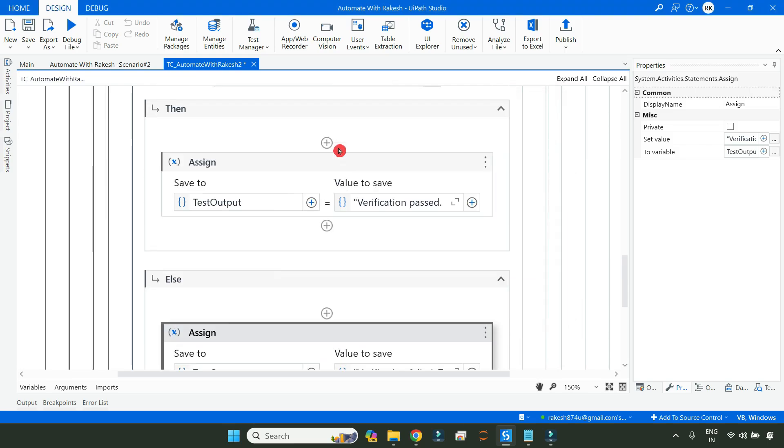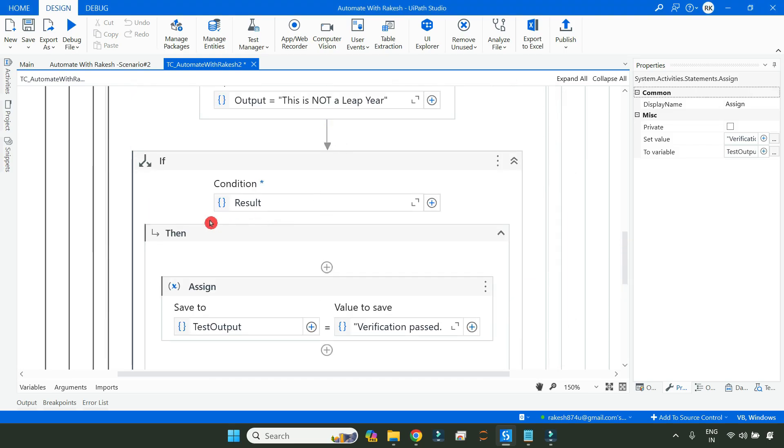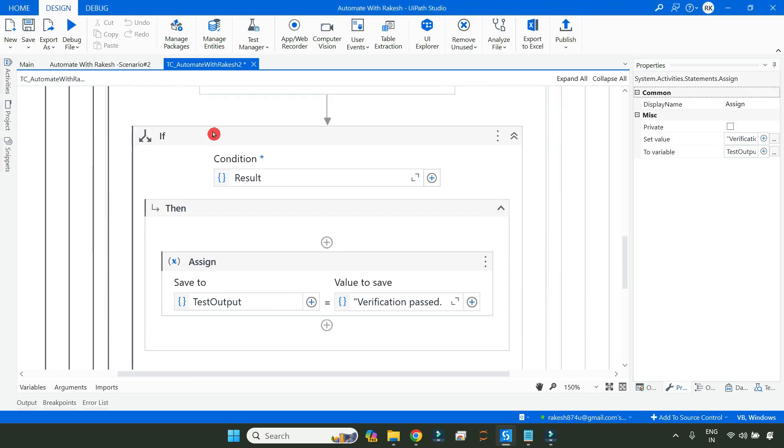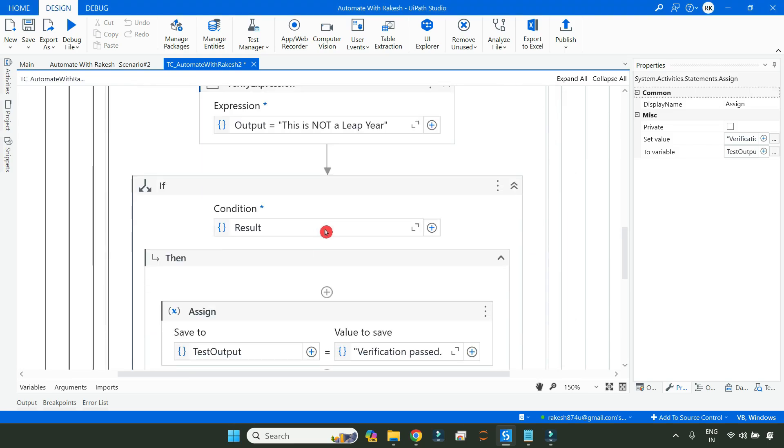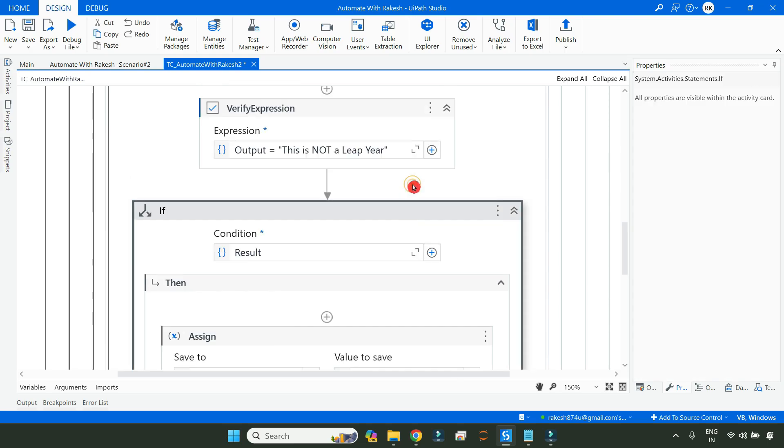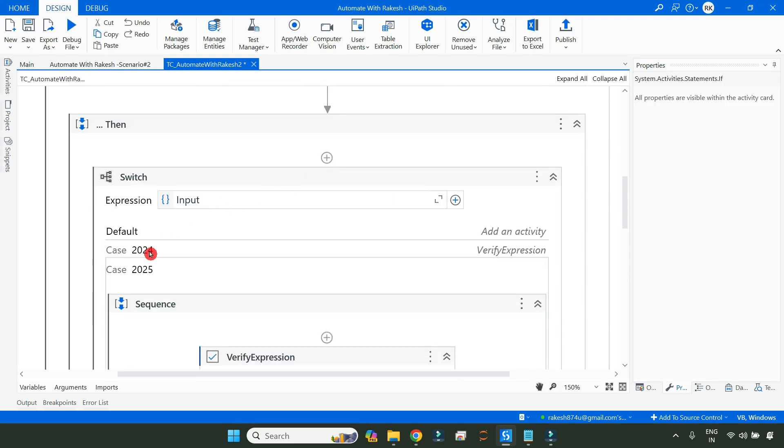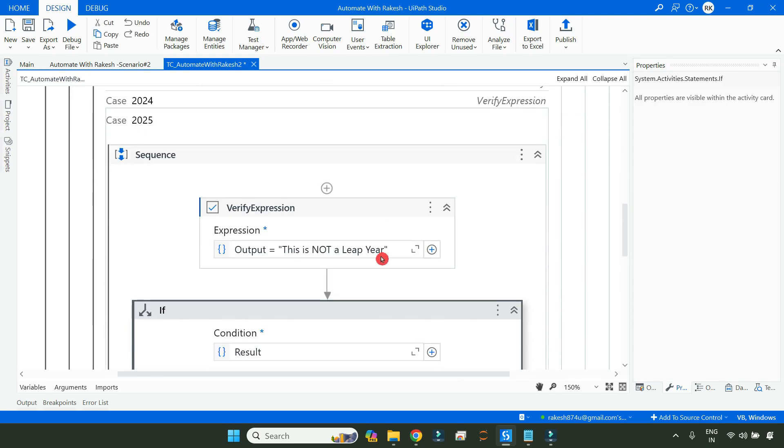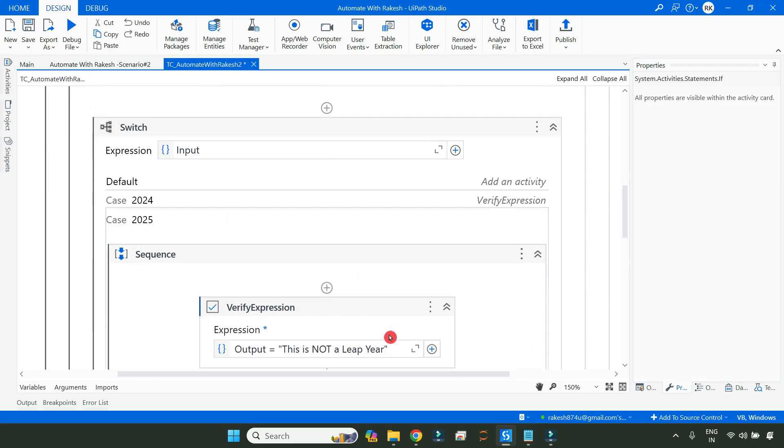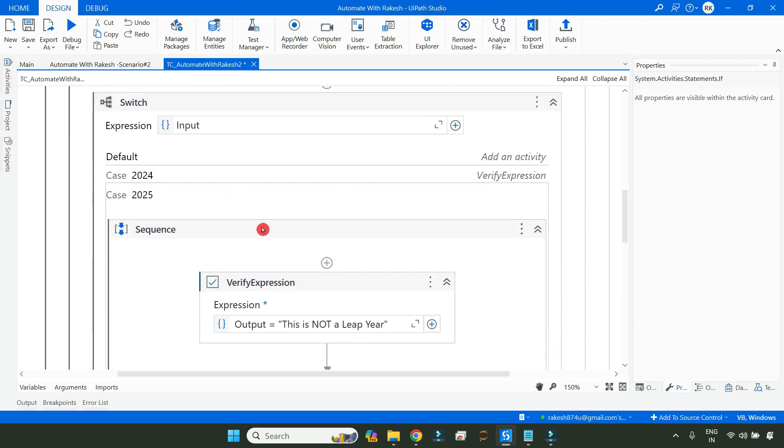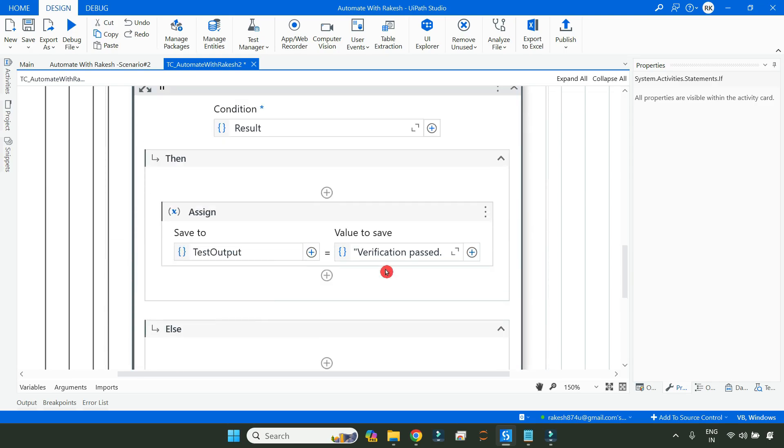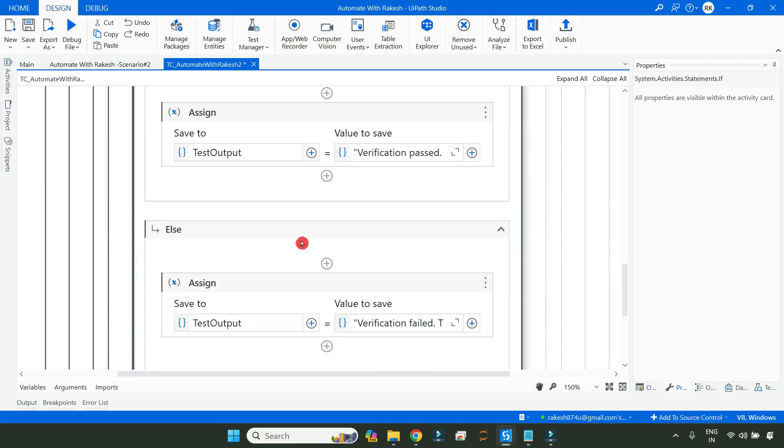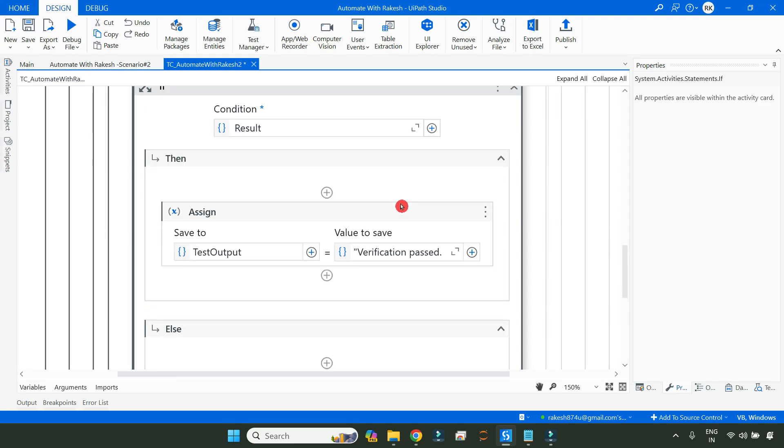Once this IF activity is created, you can copy paste to other expressions and slightly change the expression. I have done this IF activity and inside that I have written two assign activities with passed and failed messages.